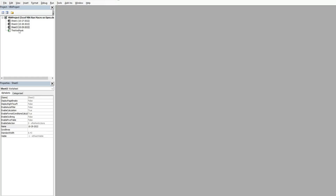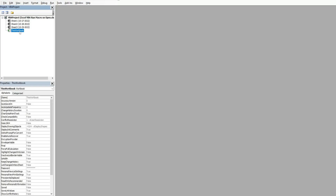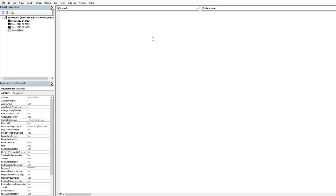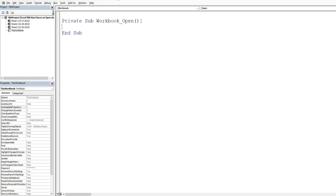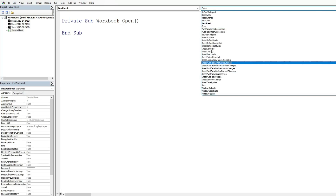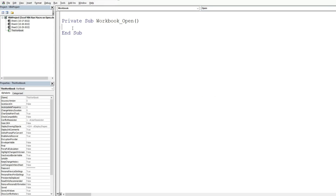Instead, double-click on the Workbook object in the editor. In the first dropdown list, select 'Workbook' — it defaults to a private subroutine for the Workbook Open event, which is exactly what we want. All code within this subroutine will execute when the workbook is opened. Other events could be selected from the second dropdown, but the Open event is what we need.